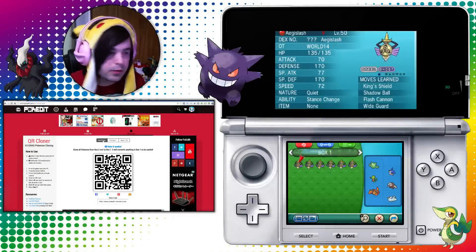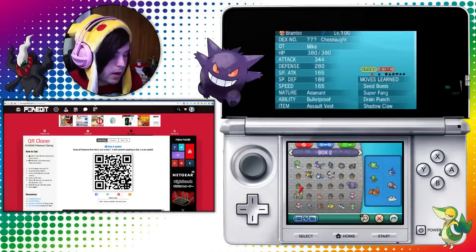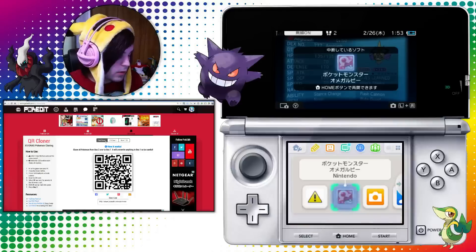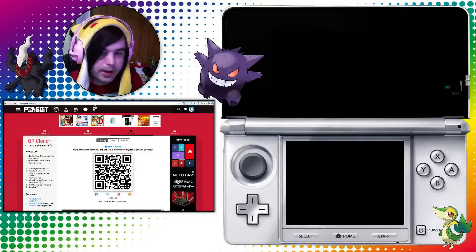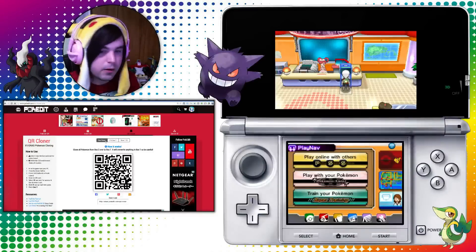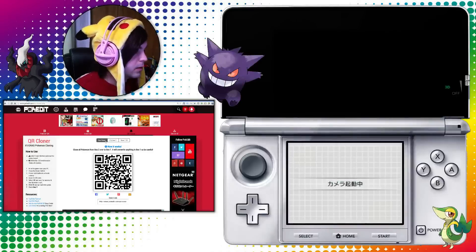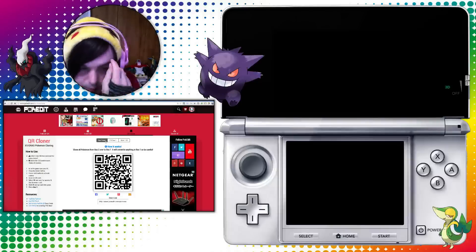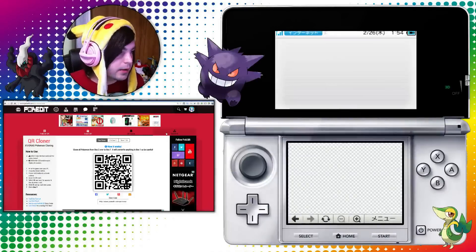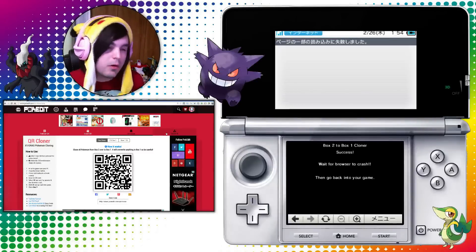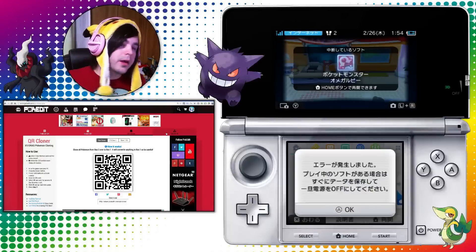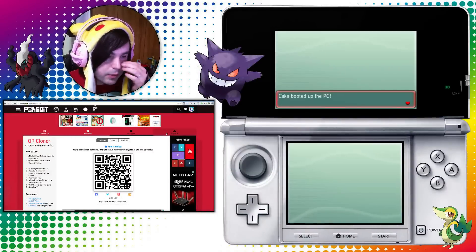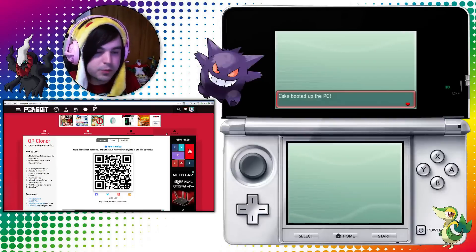This one is the box cloner — it takes everything from box two and clones it right over to box one. You should back out of the PC before you do this — good reminder, just back out of the PC before you use any of these codes. While running this one, I'll also tell you about another option called secret ID. This lets you run a QR code that takes your trainer ID and your secret ID and swaps them for your actual trainer. This is useful if you want to know your secret ID, since you can't see it in the game — it just puts it in the trainer ID slot so you can see it and write it down.